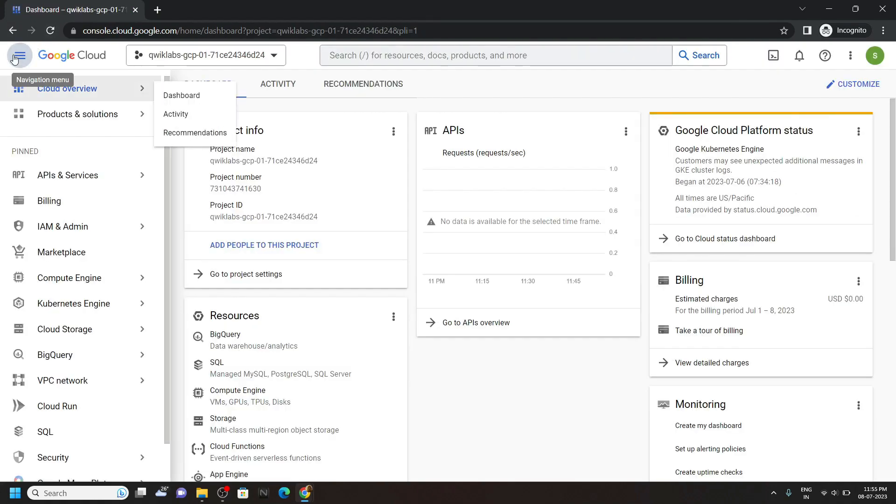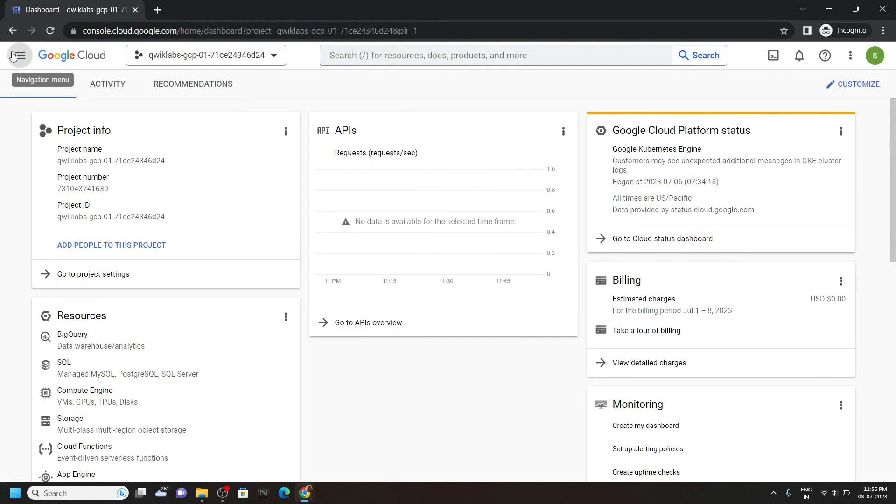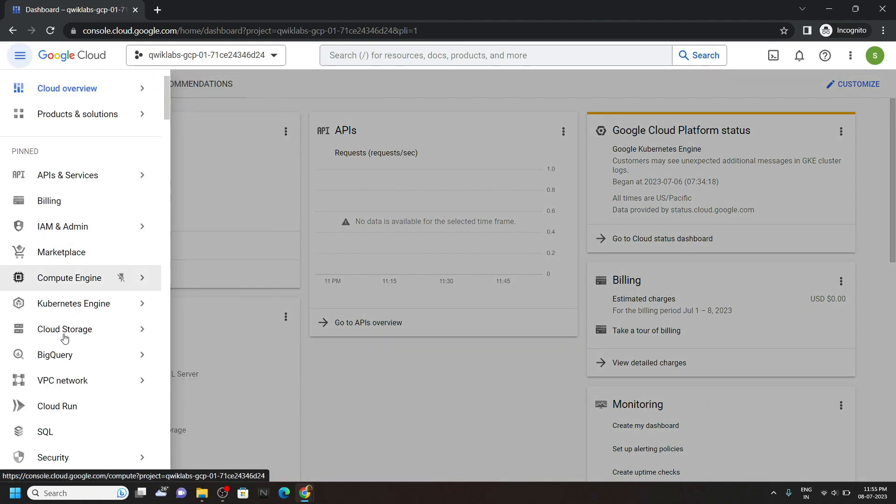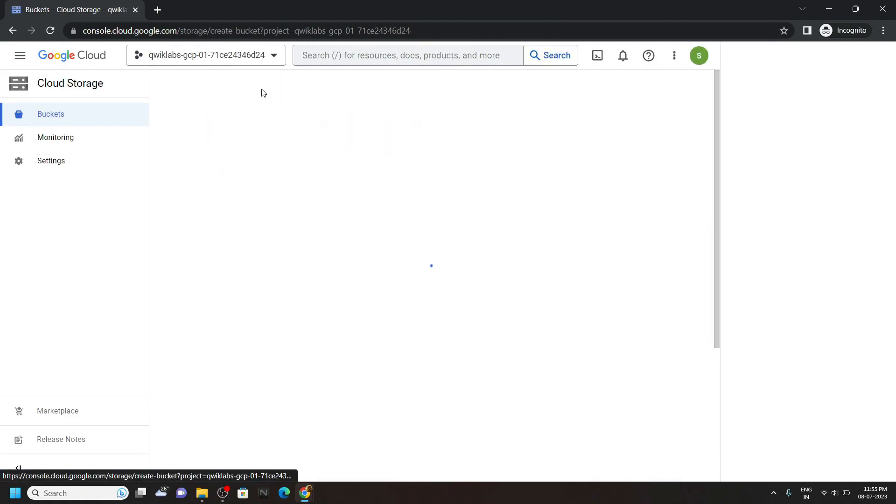Now from this left panel, search for cloud storage. Then open the buckets, click on create.